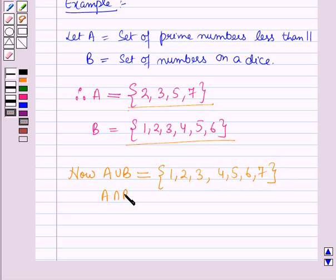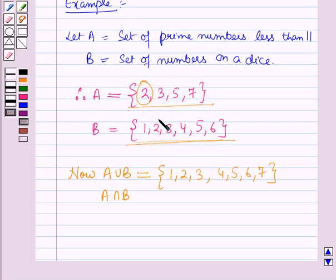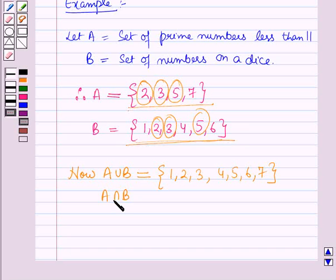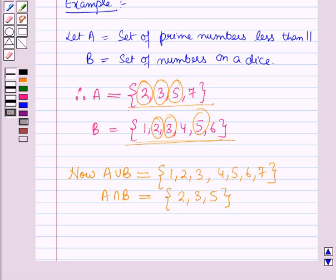And A intersection B is the set containing those elements which are common to both A and B. The elements which are common to both A and B are 2, 3, and 5. So A intersection B will be equal to the set containing the elements 2, 3, and 5. So in this session you have learnt about union and intersection of sets, and this concludes our session. Hope you all have enjoyed the session.